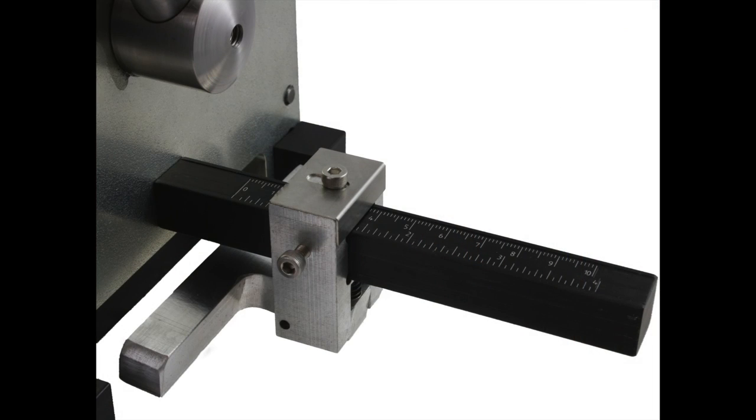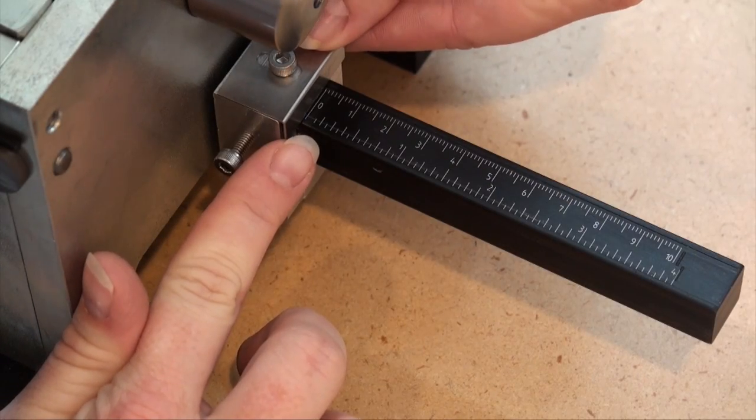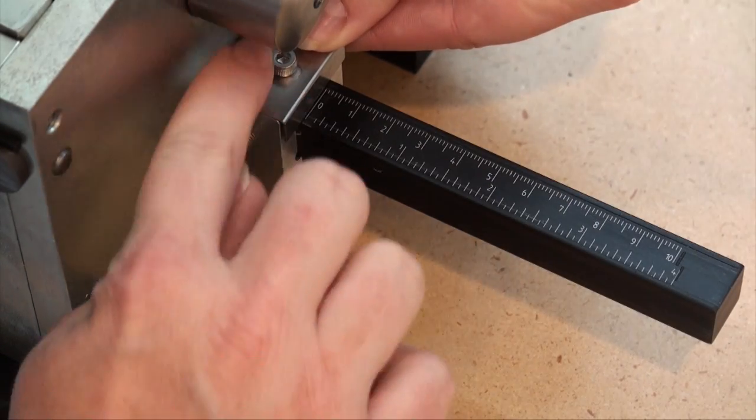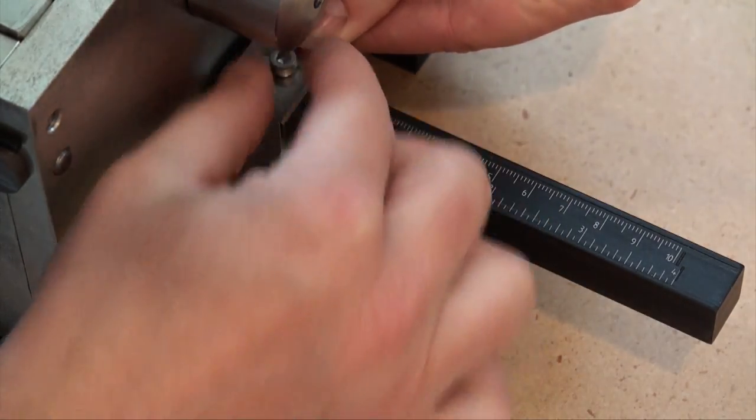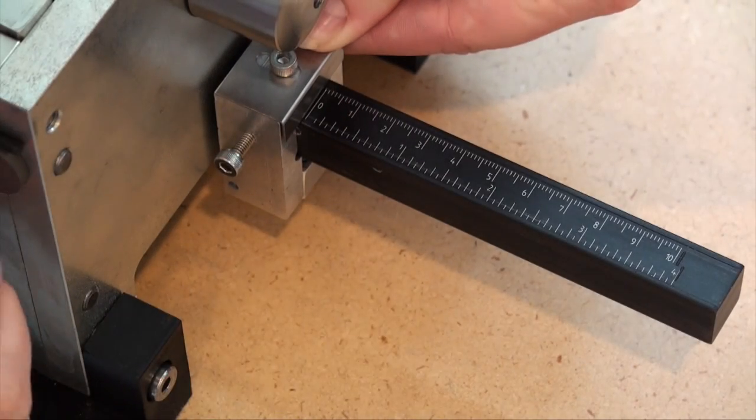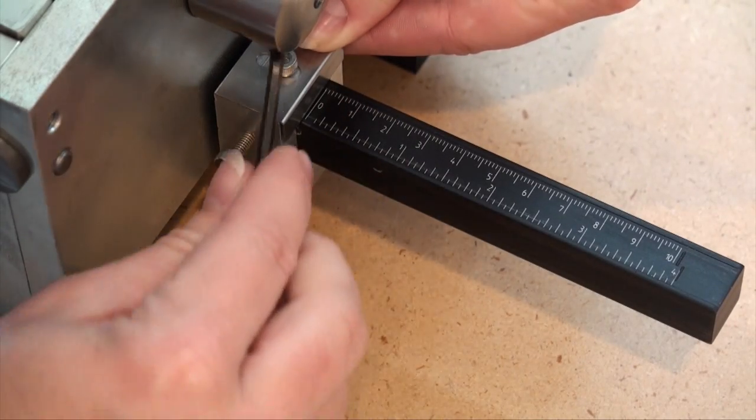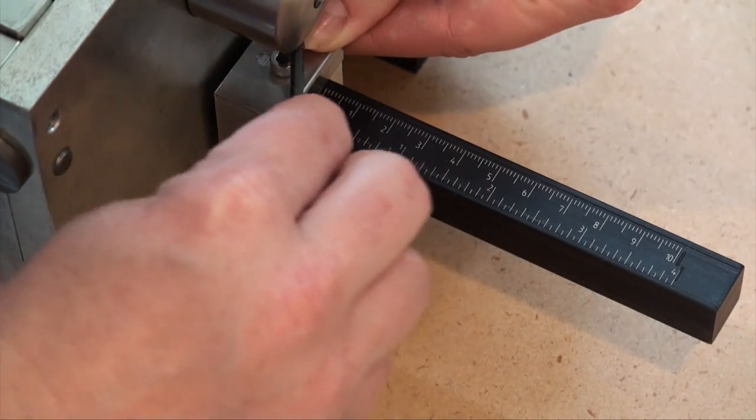An optional measuring bar allows for multiple cuts at a predetermined length. Simply loosen the screw with the attached Allen key to preset the measure bar where you would like. Calibrate the measuring bar and tighten this little screw here with the attached Allen key.